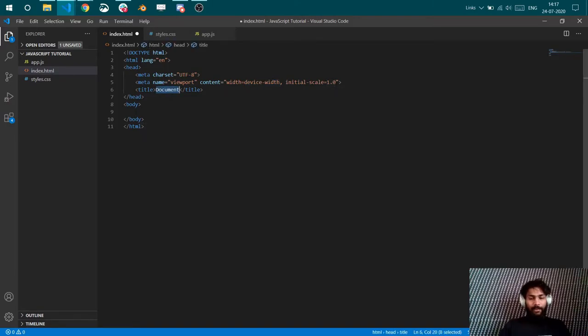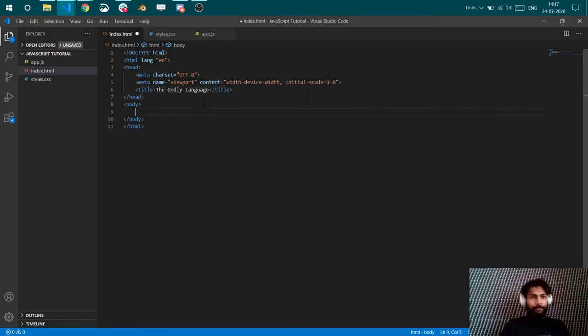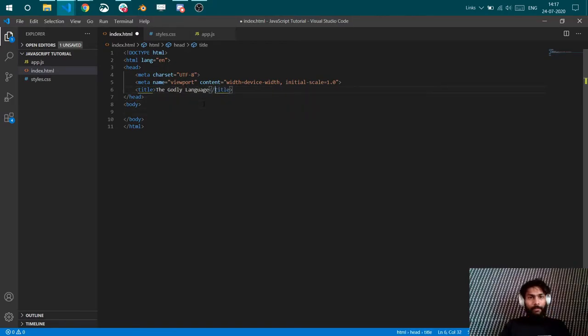This is the title. You can change it. Whatever you want. I would say the Godly language. Cool. I'll link my styles here.